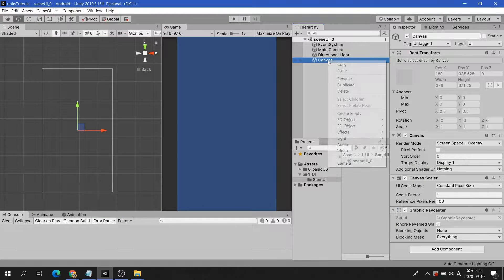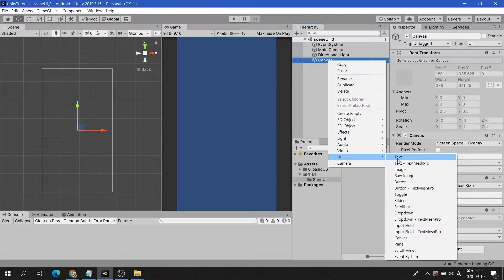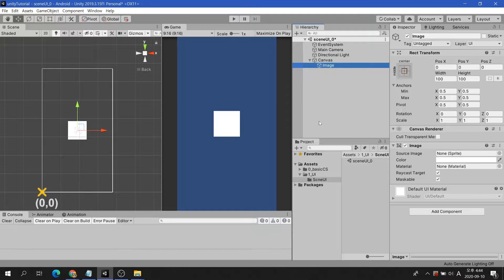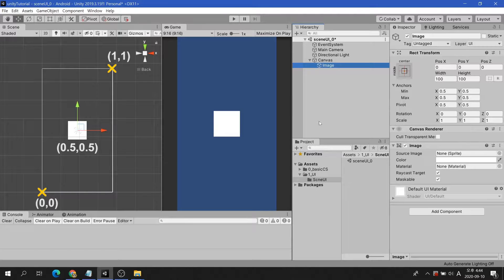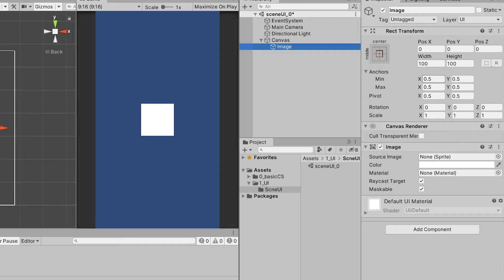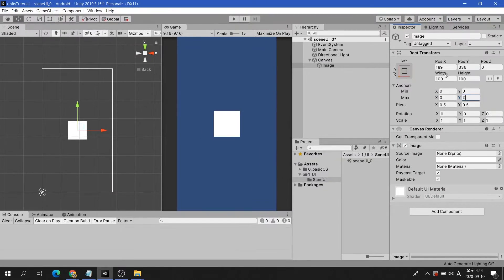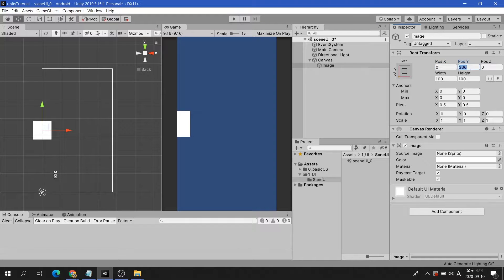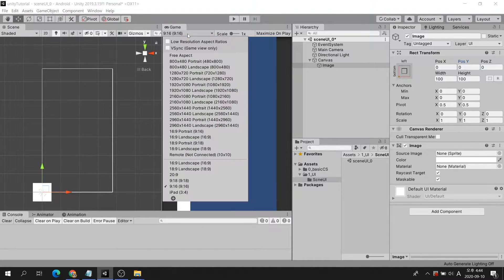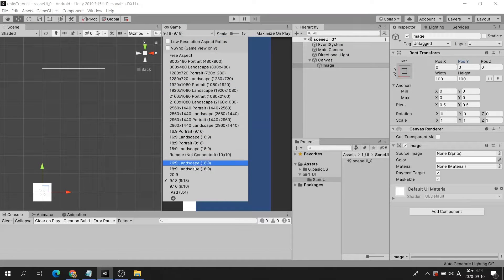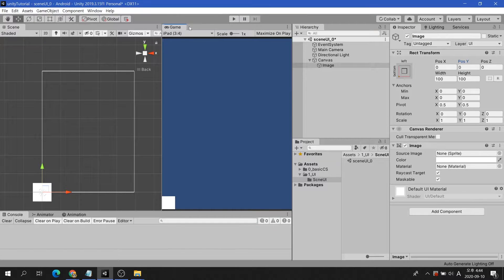The principle is this. In Unity UI, the X and Y coordinates at the bottom left of the screen are set to 0 and 0, and the top right of the screen is set to 1 and 1. Then the coordinates of the center of the screen will be 0.5 and 0.5. If the position standard of the UI image is set to 0, 0 at the bottom left of the screen, the position does not change even if the resolution or aspect ratio changes. This is the anchor concept of Unity UI.